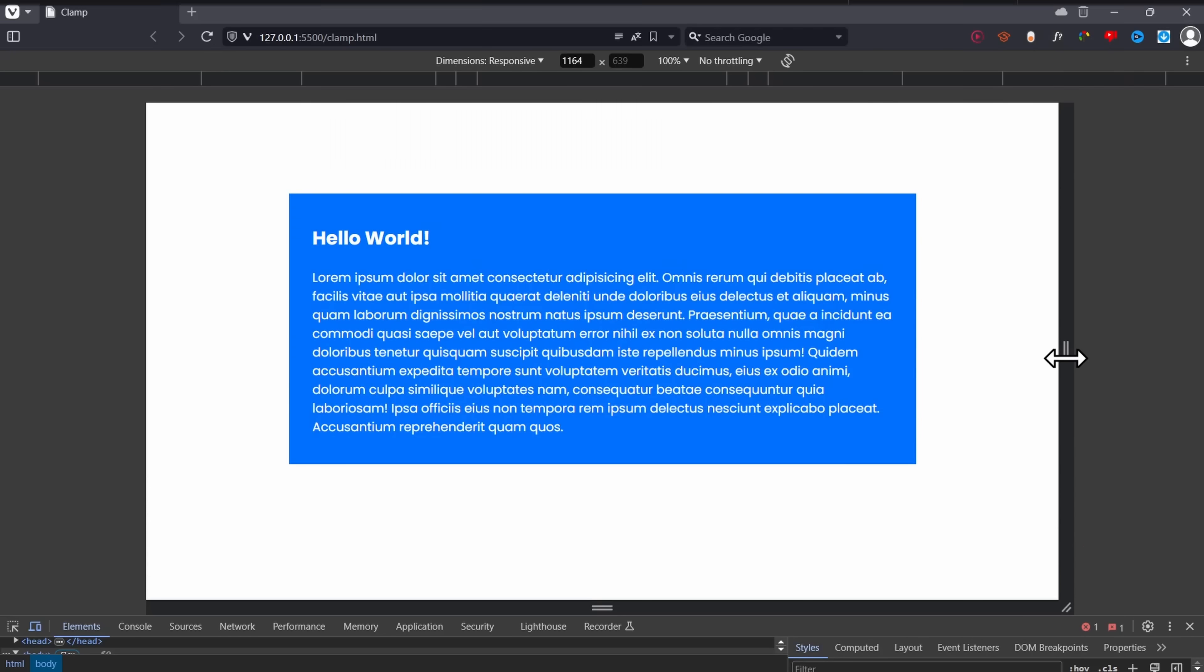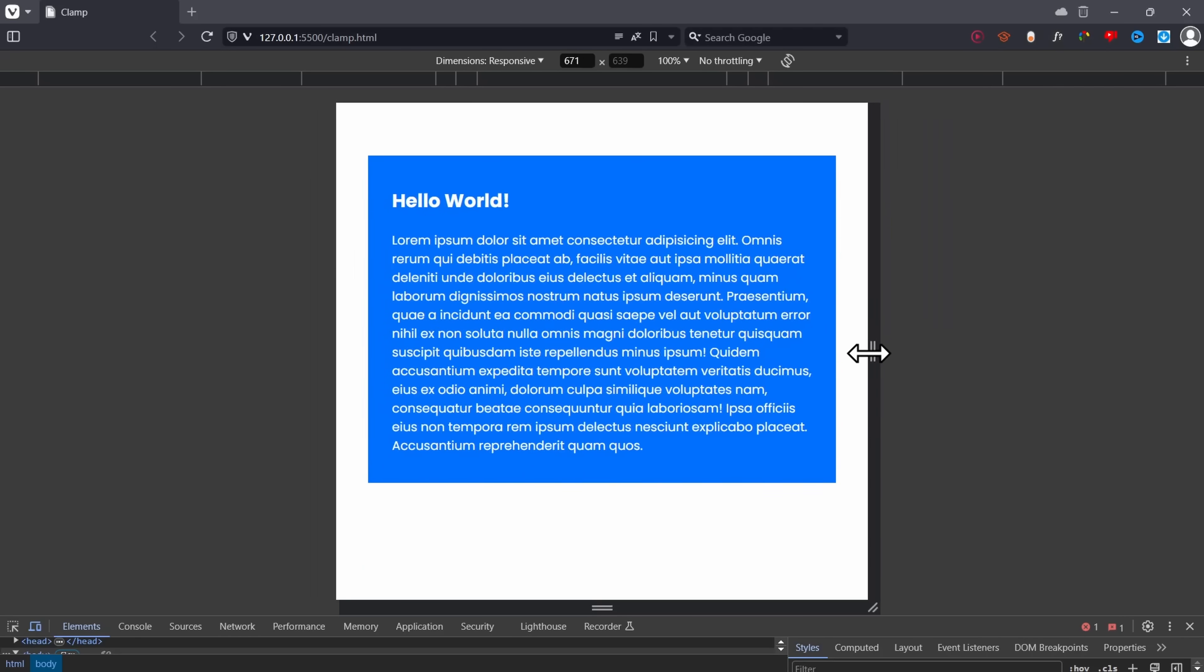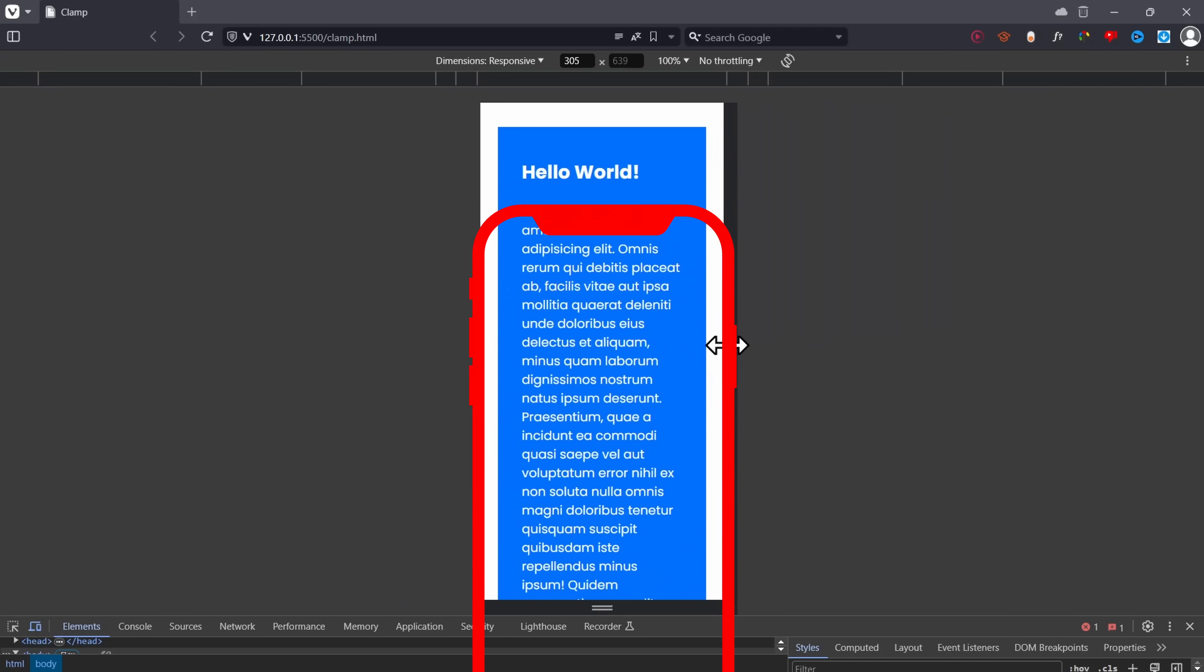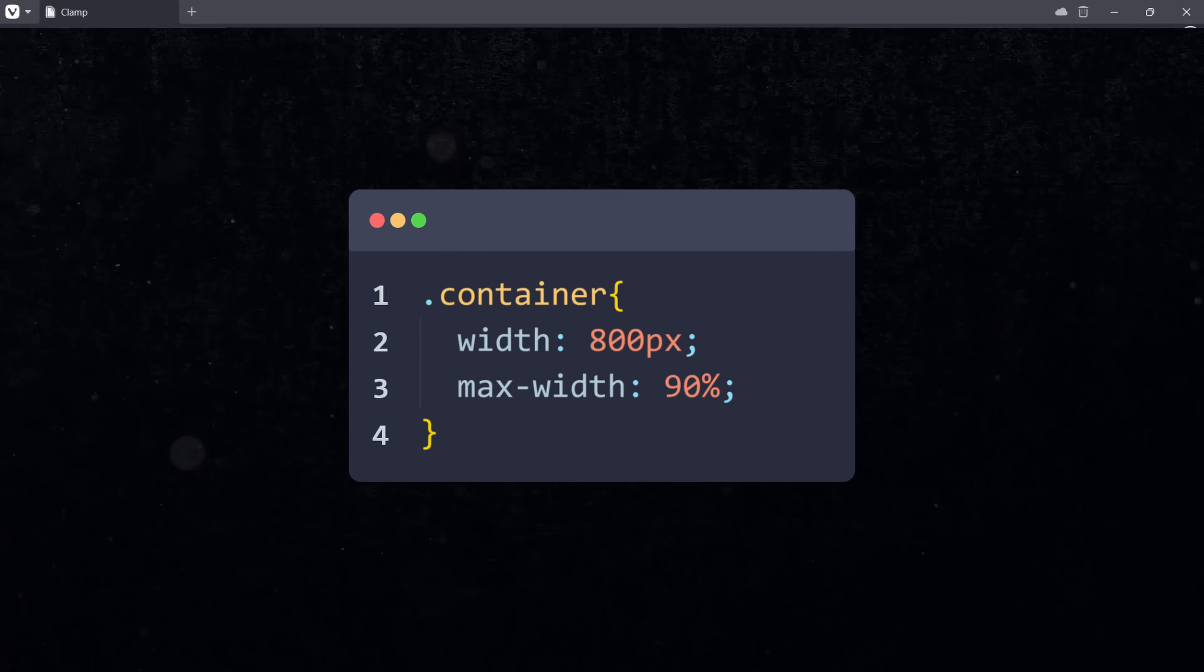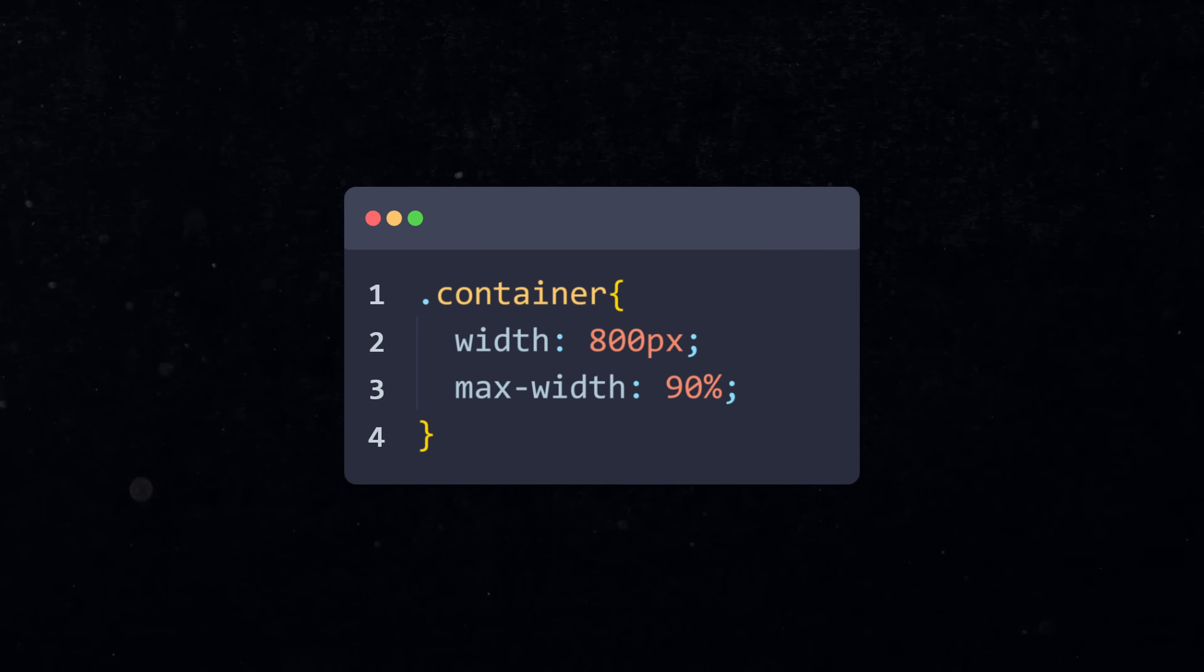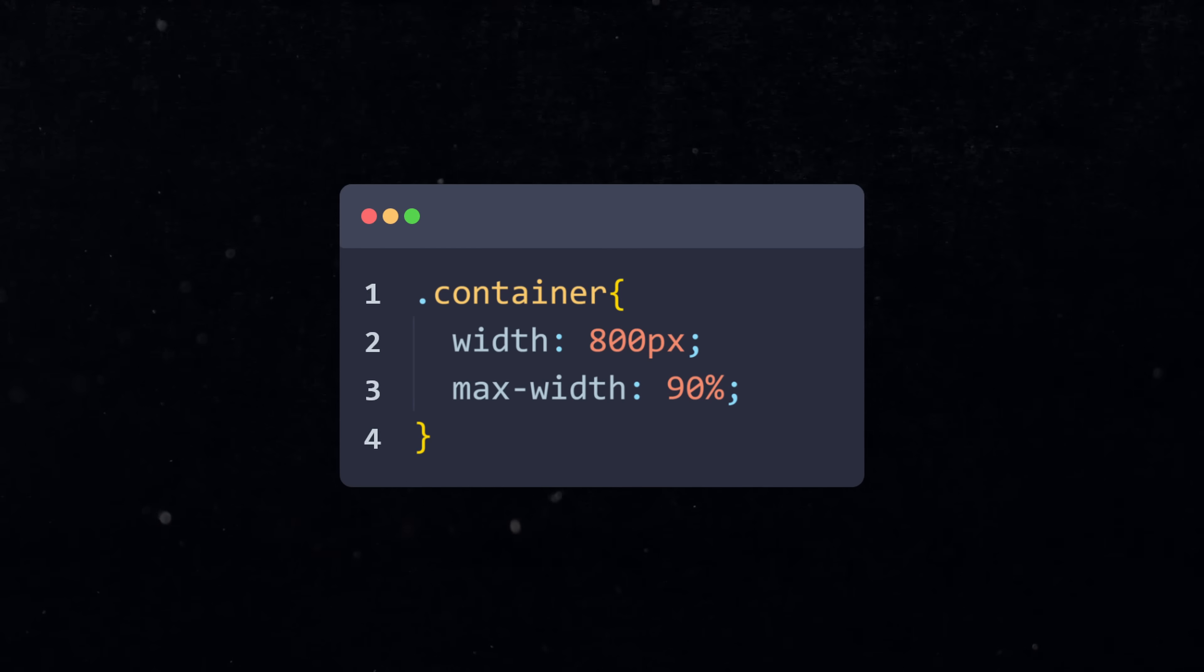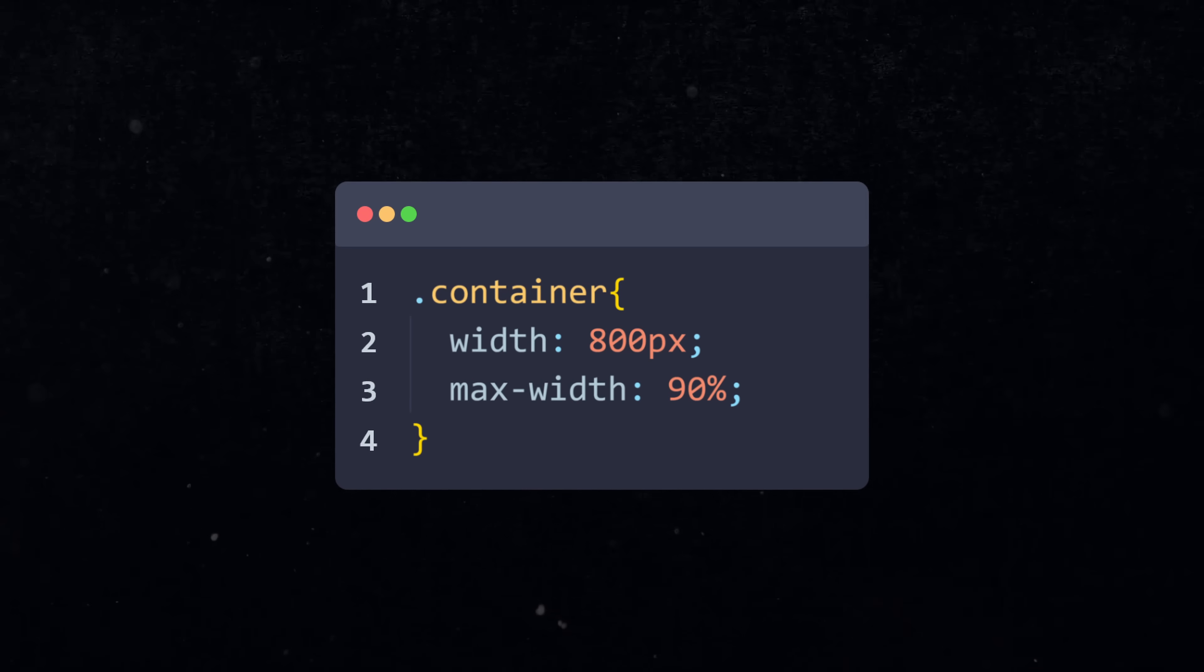When you want to make any type of container responsive, you most likely end up changing the width so that a big container fits properly on a small smartphone screen. Then you probably have your preferred width of 800 pixels and a max width of 90% so the container will never be too big for the screen.